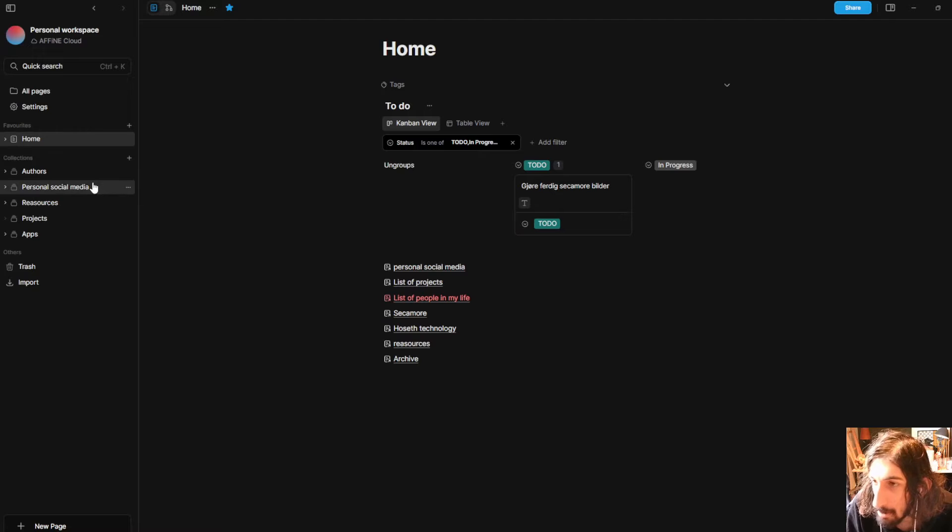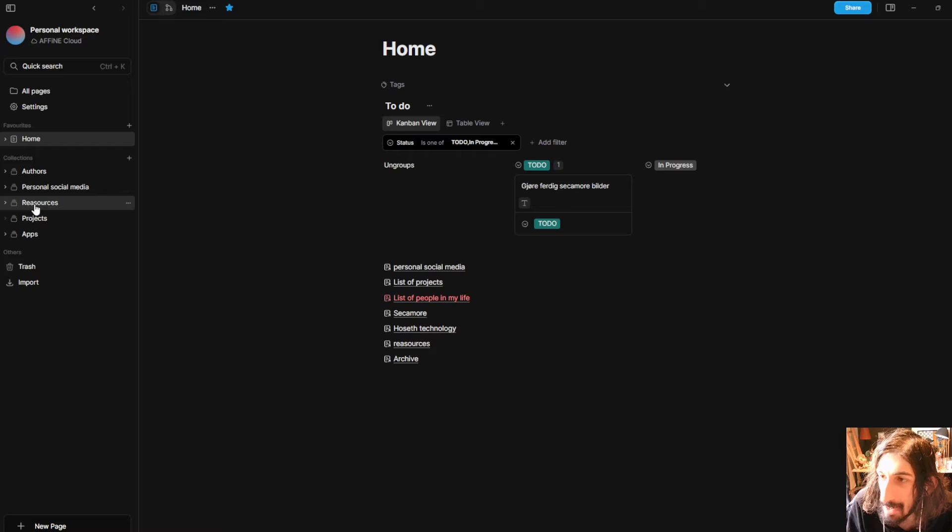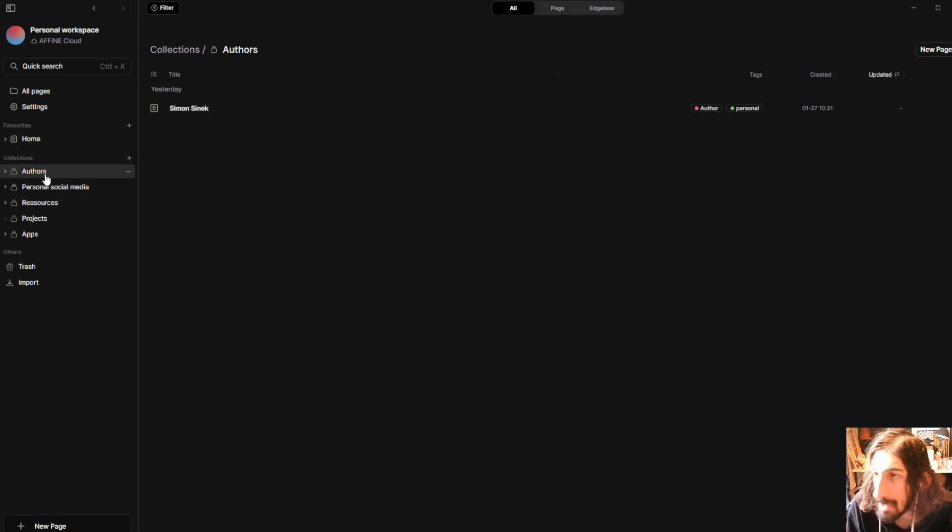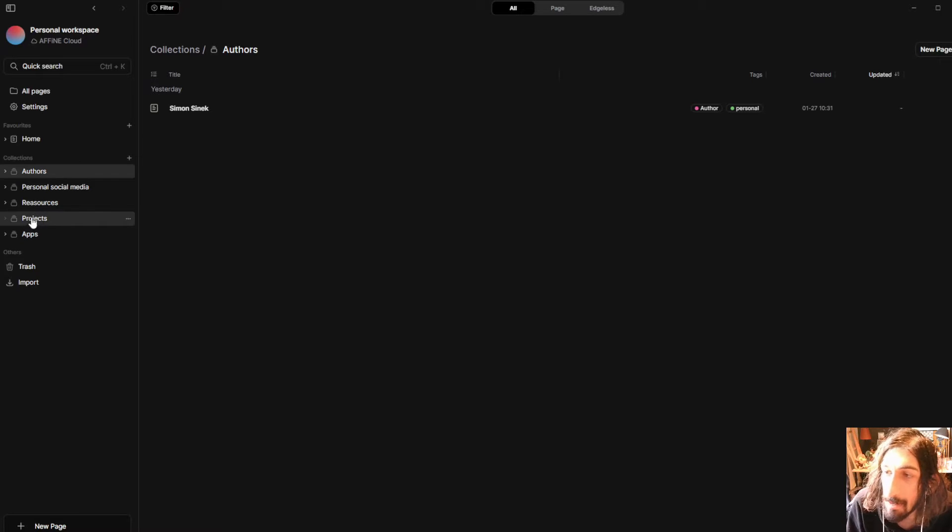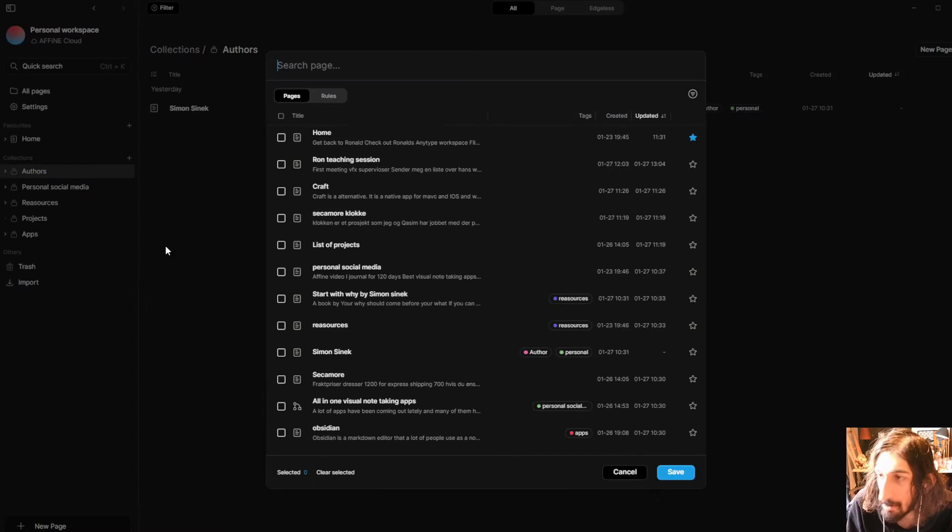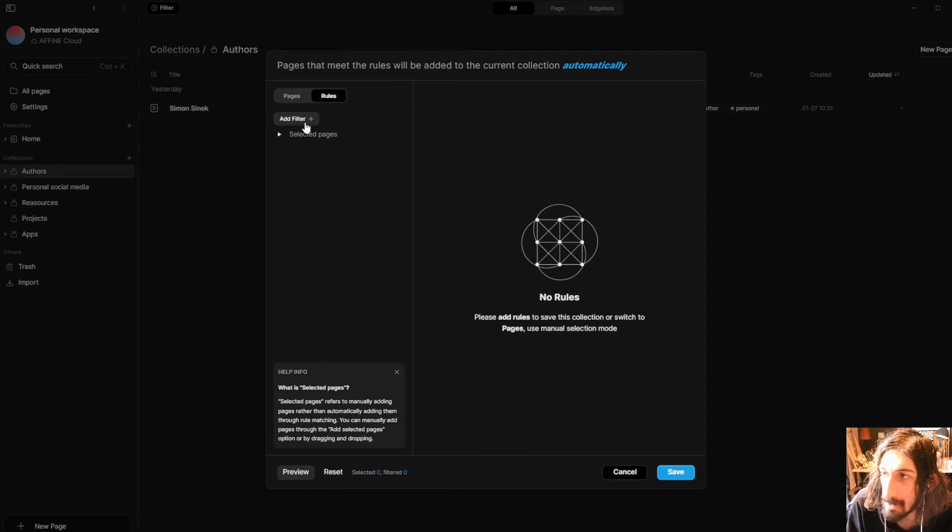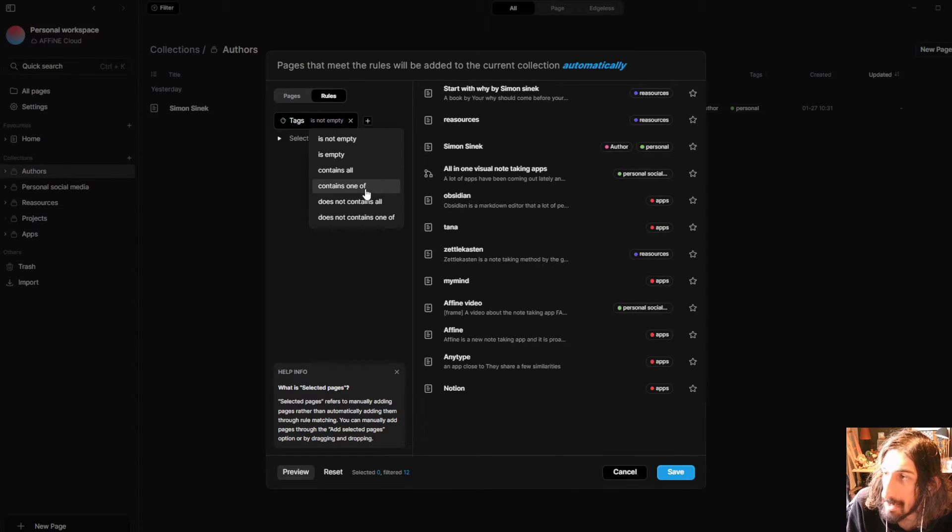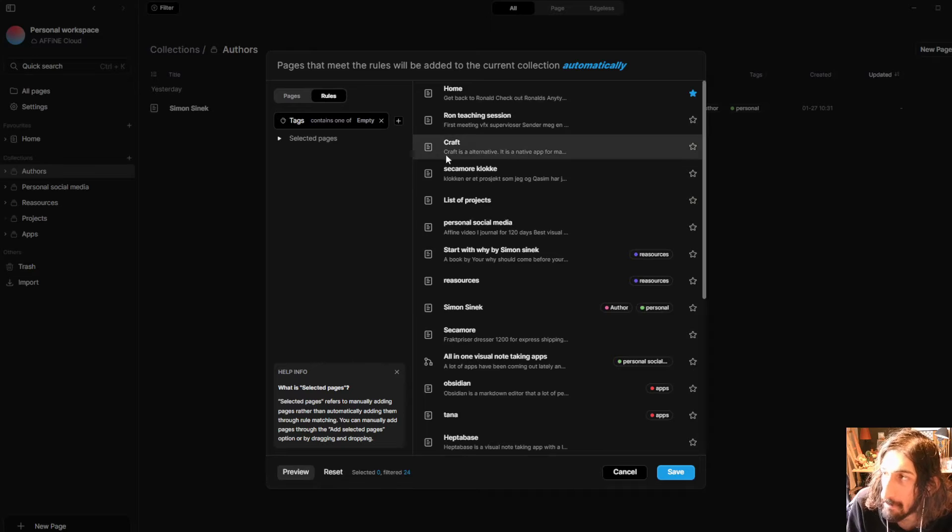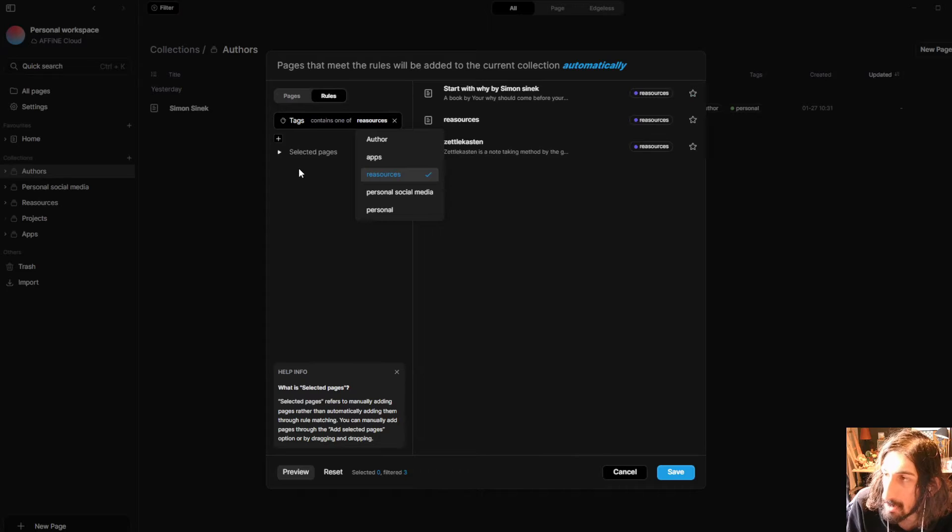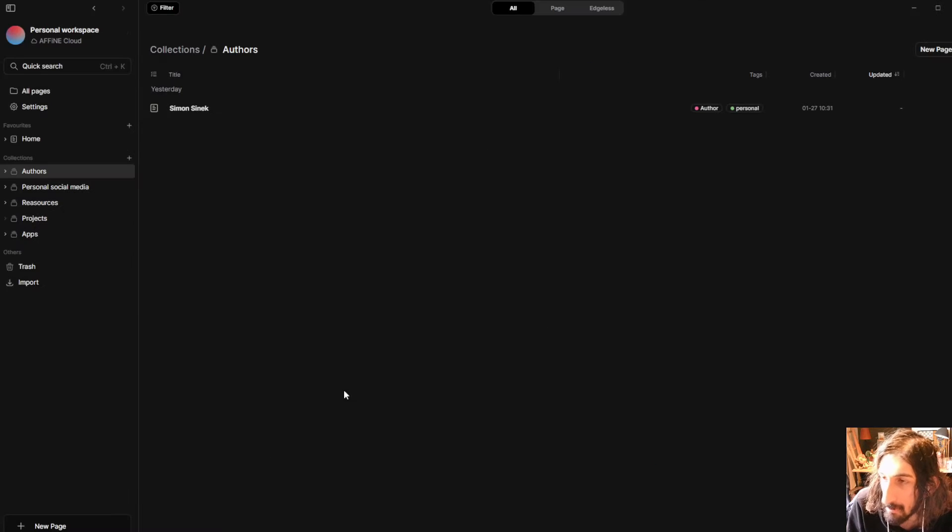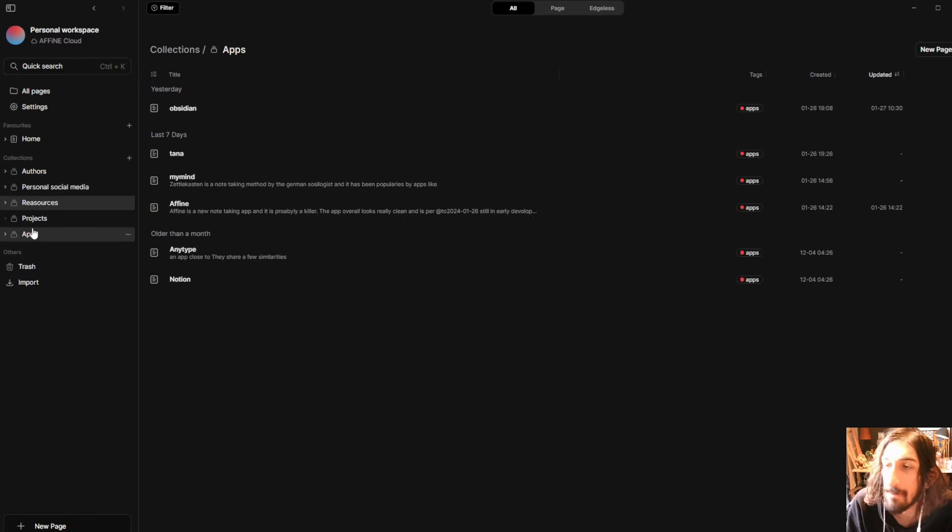But they also have collections which are basically smart folders. Now let's take a look at one of my collections. This is the author collection and we can actually add rules to our collections in order to automatically store different things. So I could add tags, for example, has contains one of and I could choose resources for example and it will show me all of my resources.